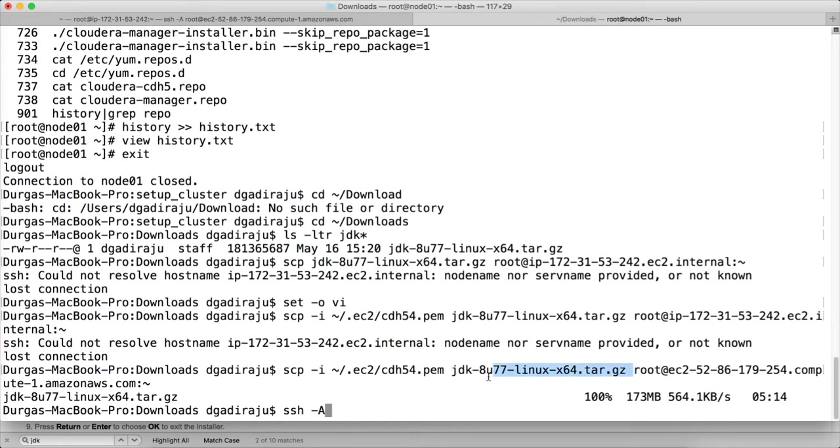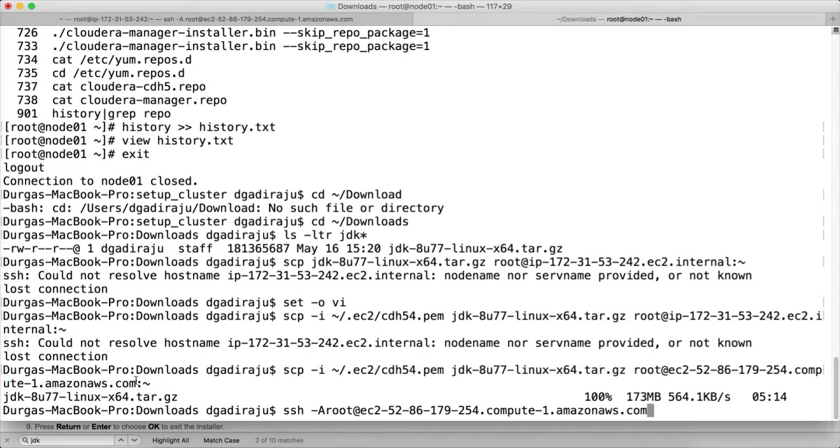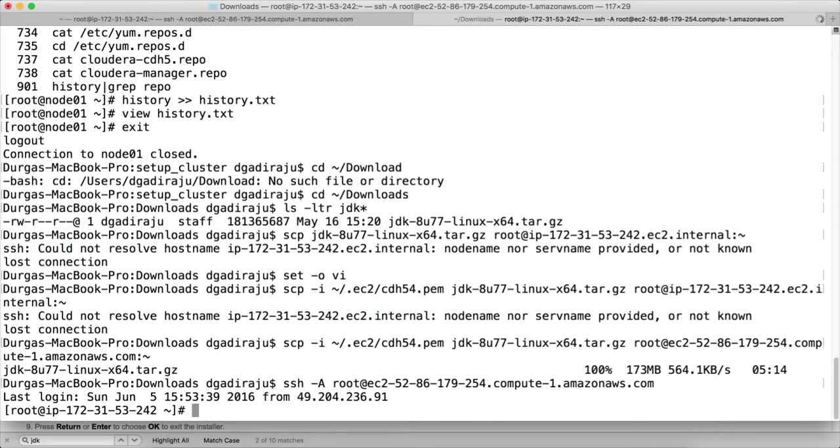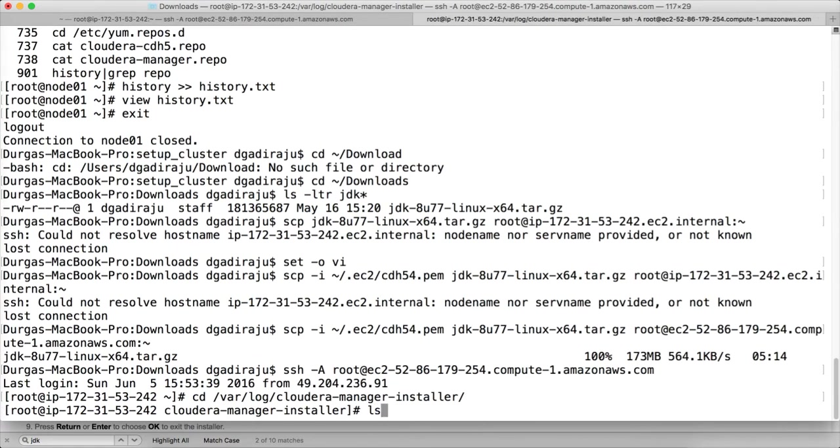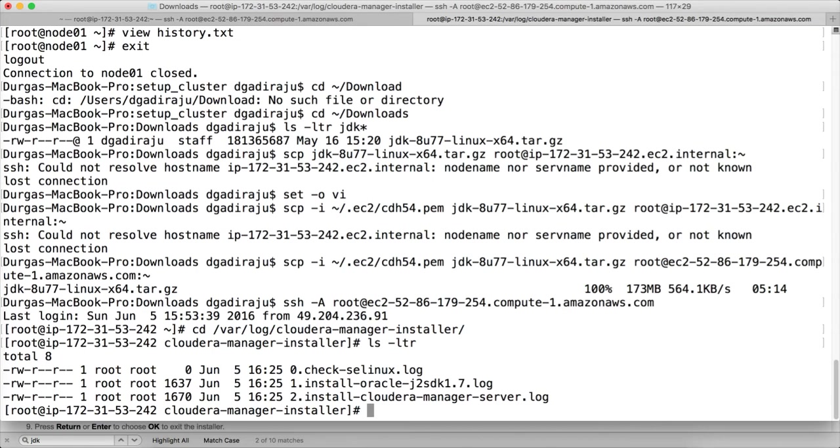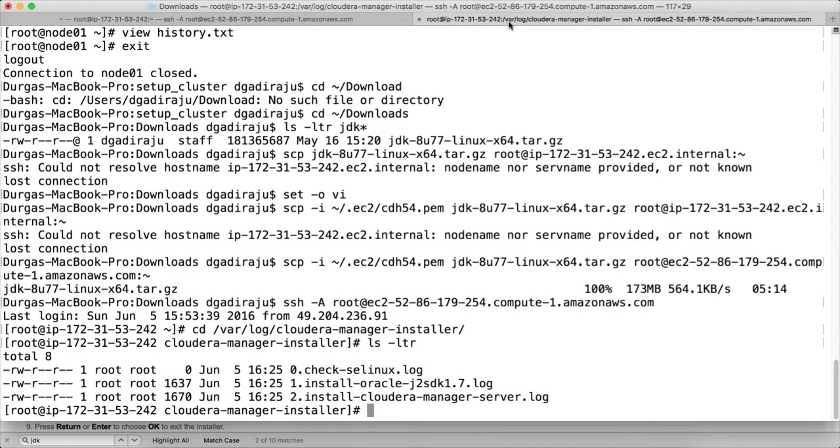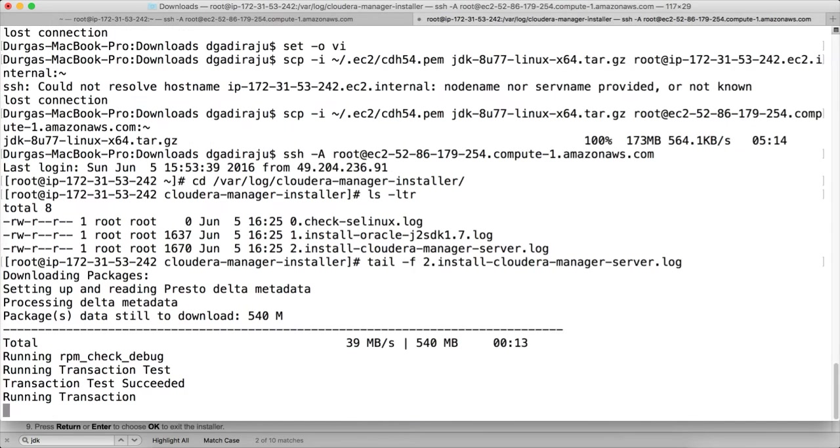SSH -A root@[public DNS]. And the log files for the installation will be stored under /var/log/cloudera-manager-installer. It is still running.